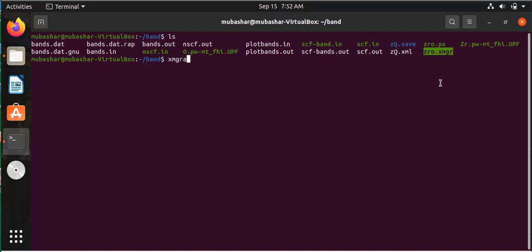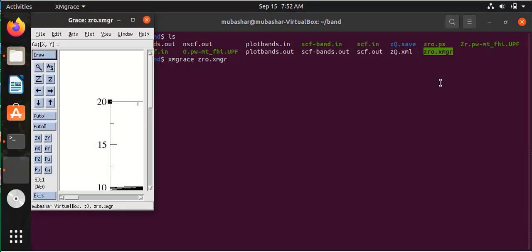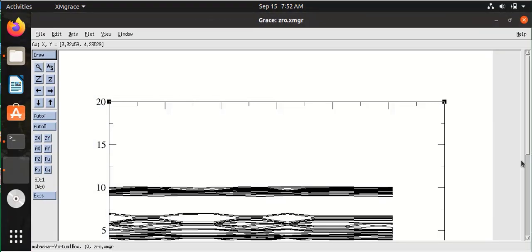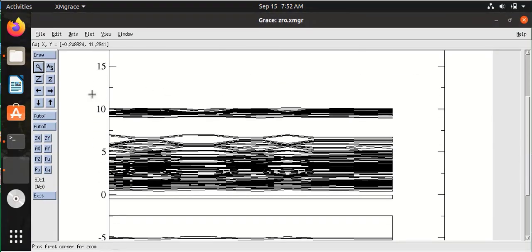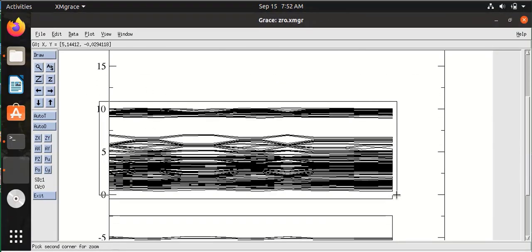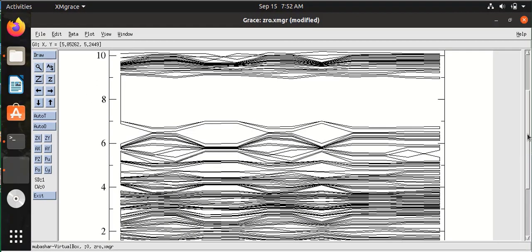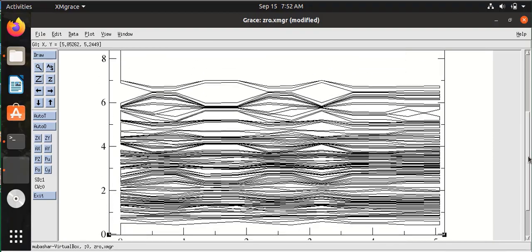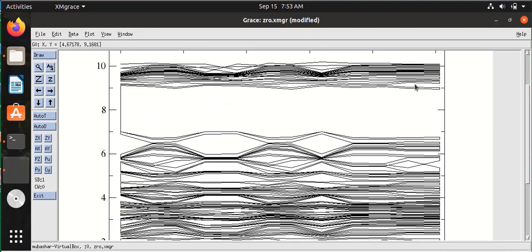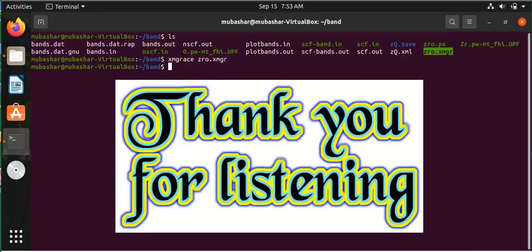I have roughly plotted it in the xmgr program. Here you can see the band structure of two-dimensional zirconium dioxide. Thank you for watching.